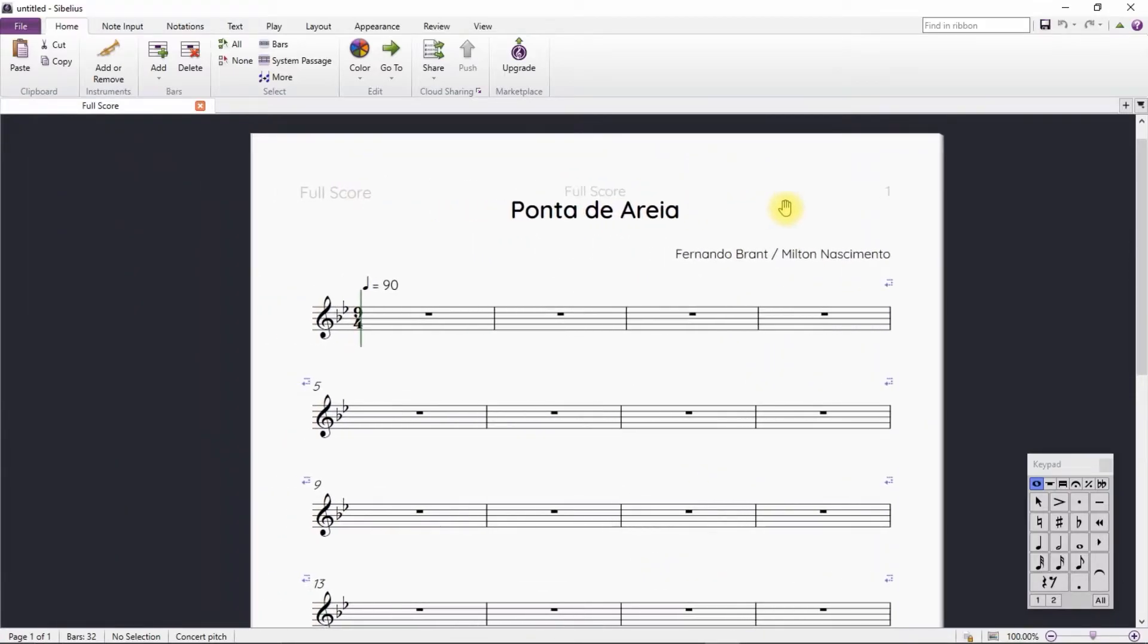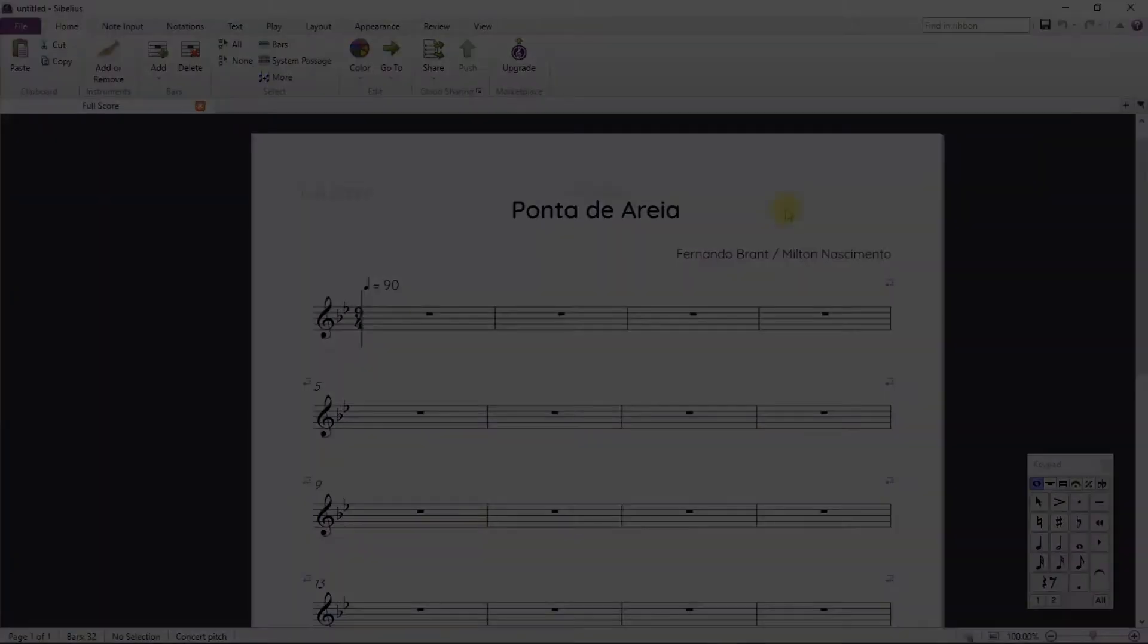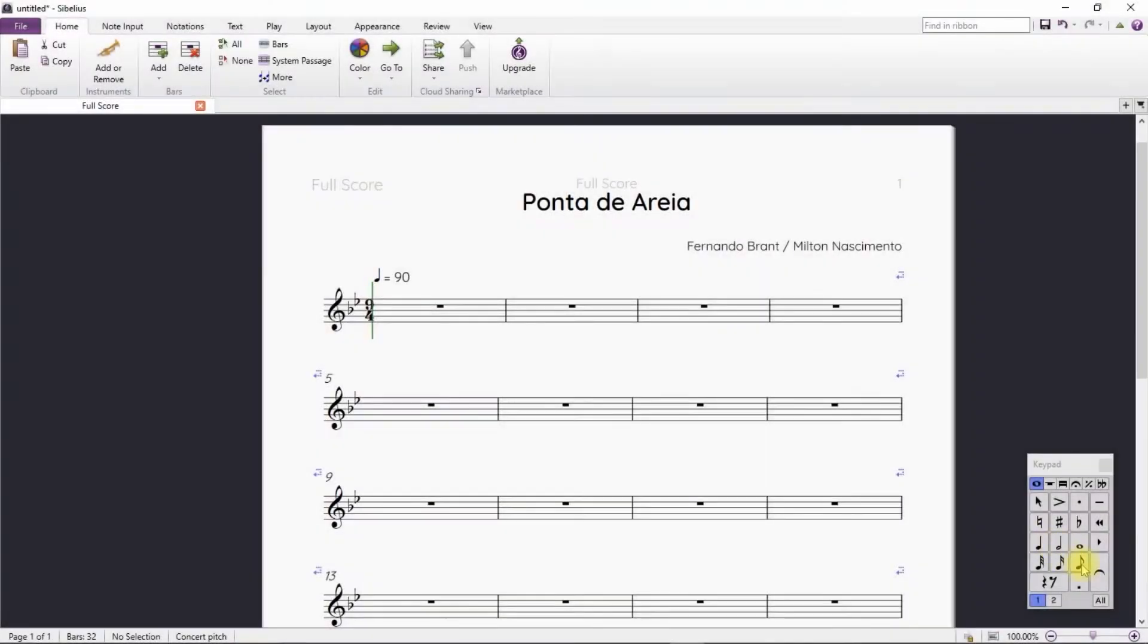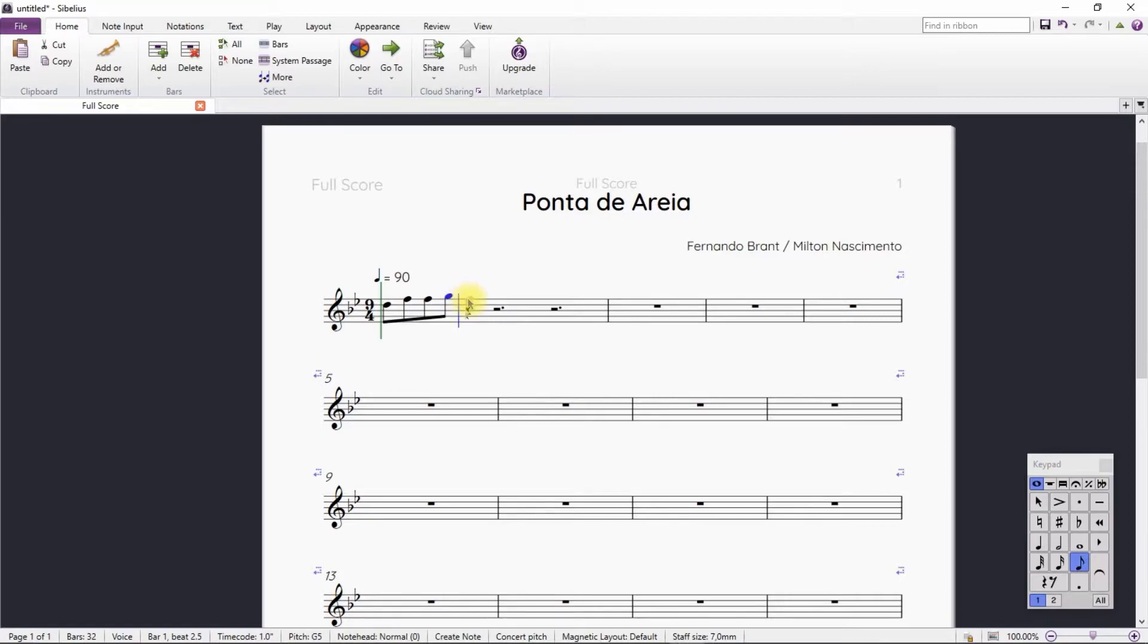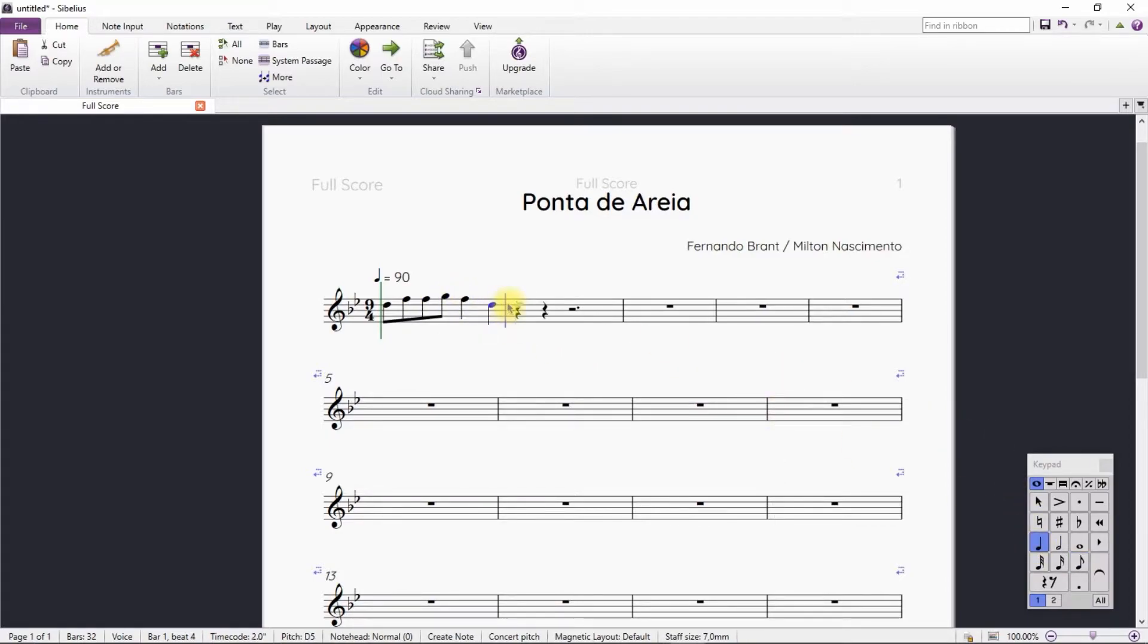To start writing, we choose the desired figure in the keypad window and click on the staff, inserting the desired note. If you want to know more about note entry, we have a complete playlist on that topic.